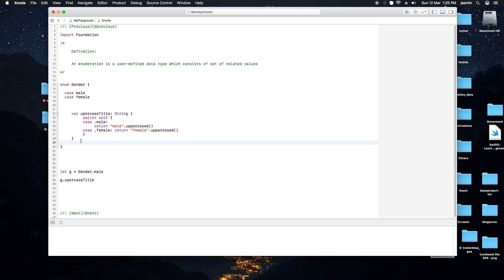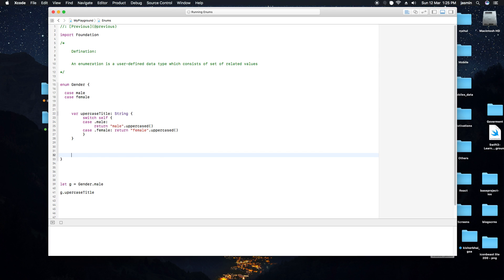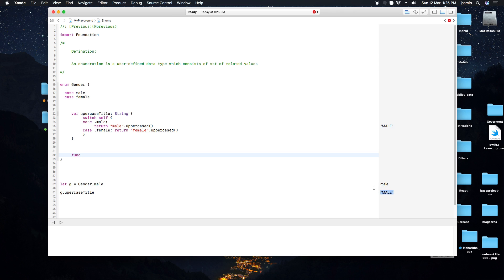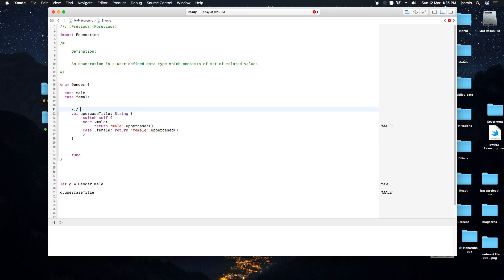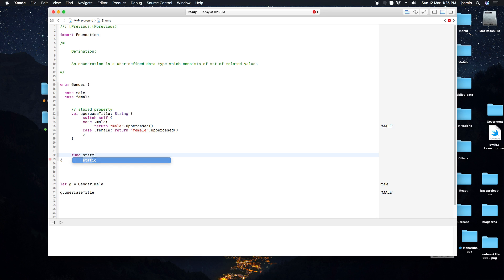Let's run it and see the result. You can see on the right-hand side that we get 'MALE' in uppercase. This is a stored property of the enum type. We can also define function types — for example, if we want to change or print a statement.